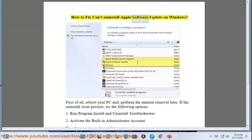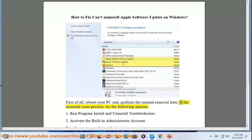How to fix can't uninstall Apple Software Update on Windows. First of all, reboot your PC and perform the manual removal later. If the uninstall issue persists, try the following options.